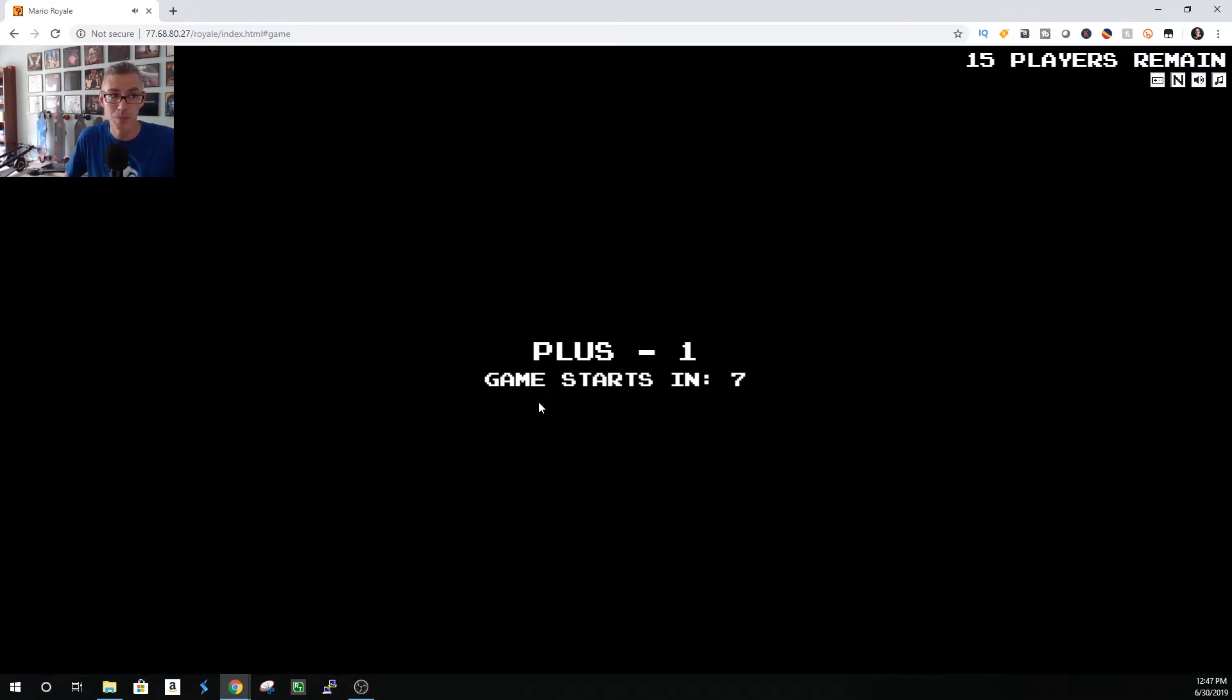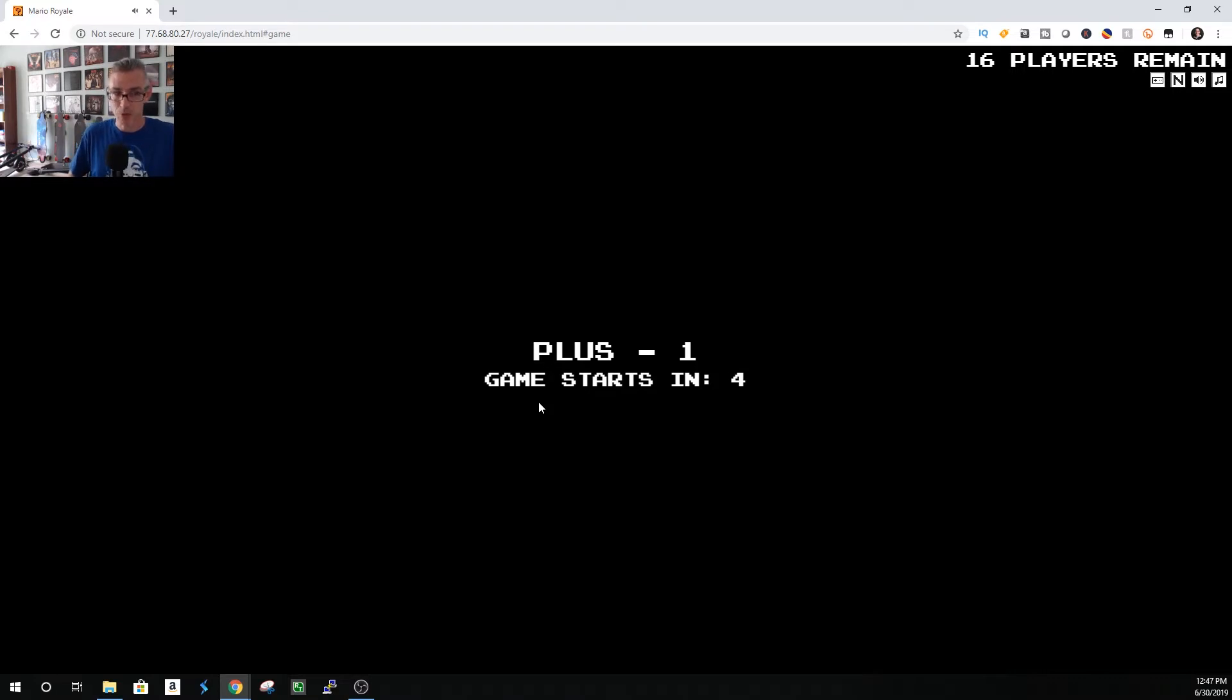So this game is pretty fun, pretty addictive. Frustrating too. I'm not good at it, just letting you know.